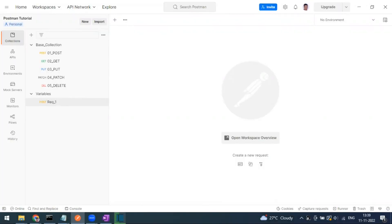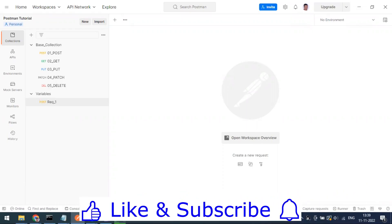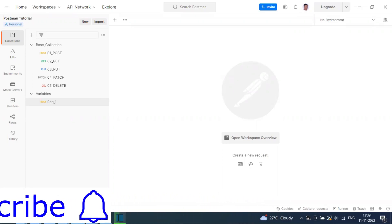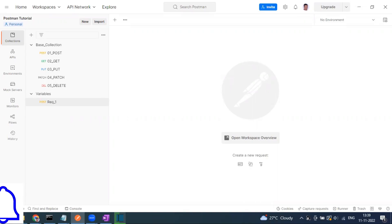Hi everyone, welcome to another video of the course land series. Today we are going to see about environment variables. In our previous video we saw collection variables, which are applicable only for a particular collection — you cannot use collection variables from one collection to another.